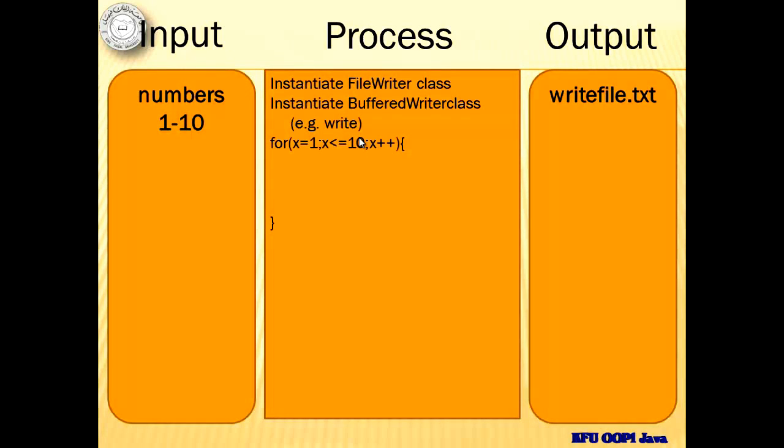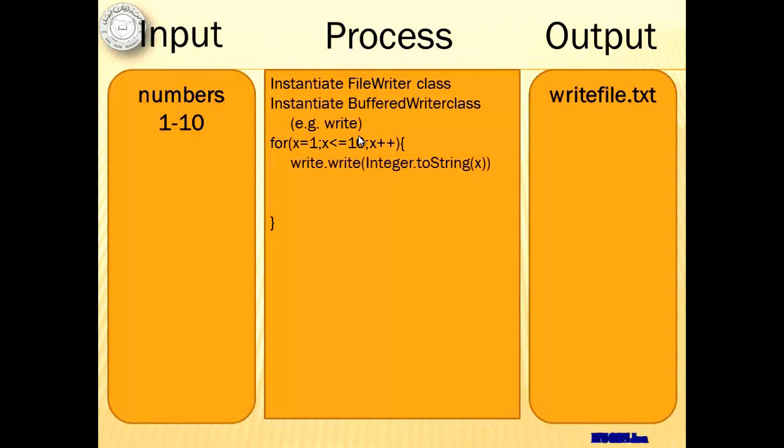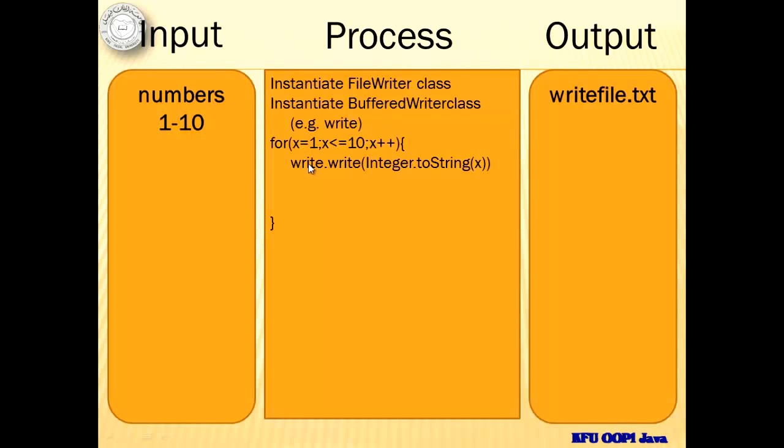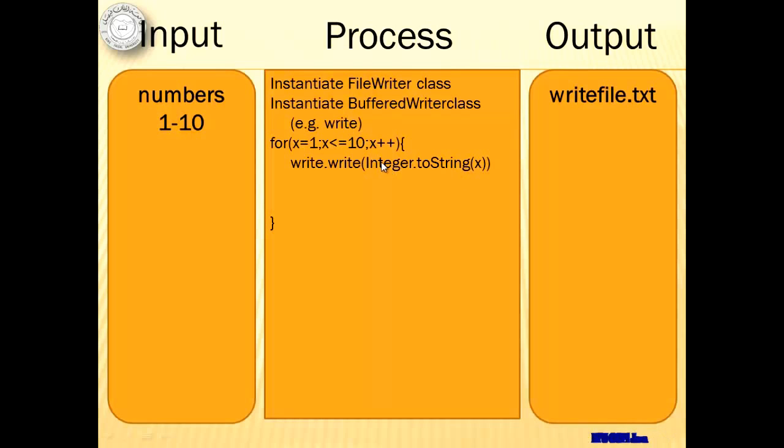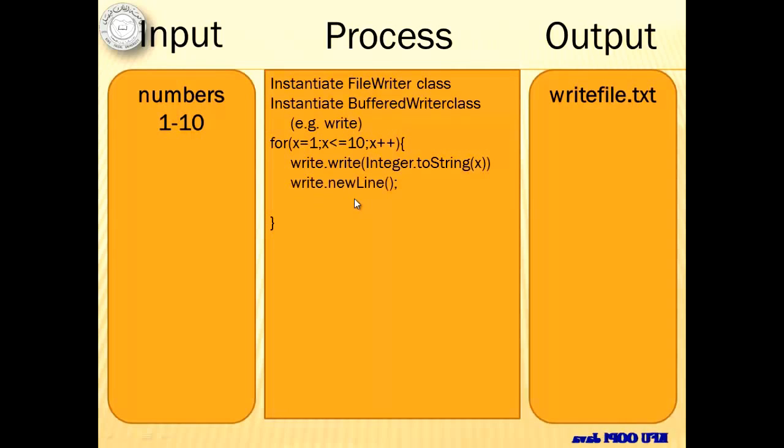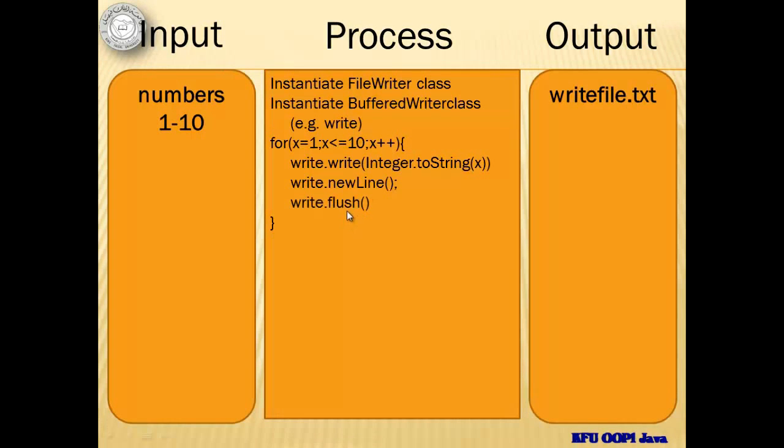Then to make it easier, we're going to use a loop for the numbers one to ten. The first thing we're going to do is to write it. Please don't be confused. This is the object name for the buffered writer class and then this is the method. We need to convert this number to string because as I said, we're talking about character output stream. Then we're going to separate them by a new line. So we will put a new line. This is the command for that. And then we will save it using flush.